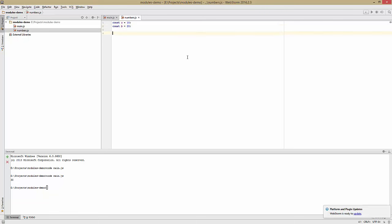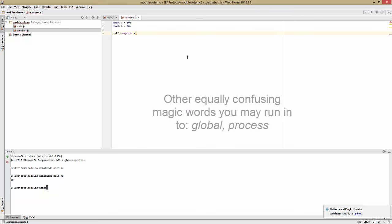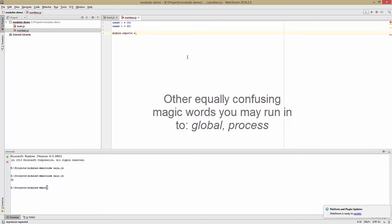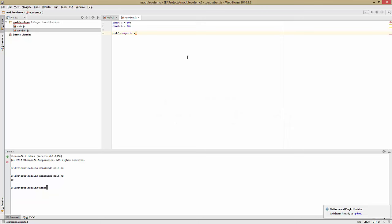So the way we can do this is we'll say module.exports equals. Now this is a bit confusing because module is sort of a magic word. It's not in the specification and it's not defined inside of some browsers, but inside of node it is defined. And if you make the exports property of modules equal to something, well that'll let you require the variables in a different file.